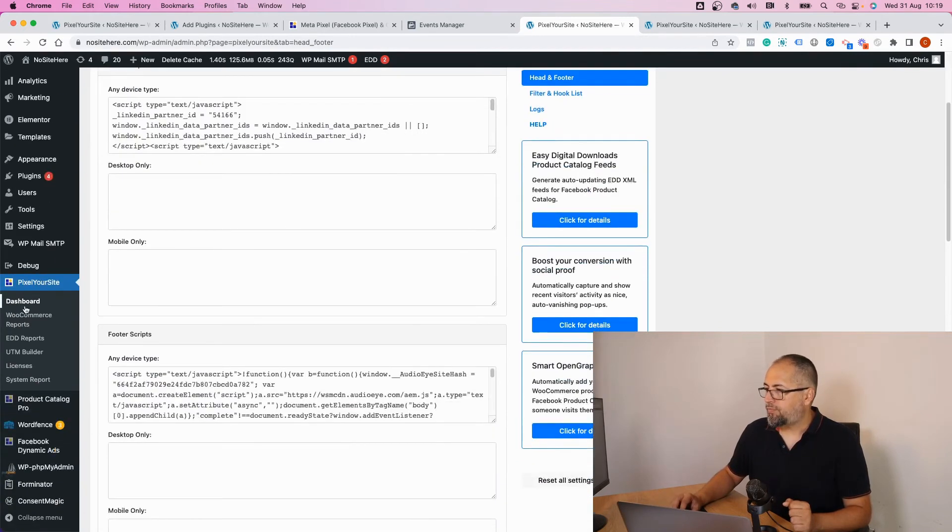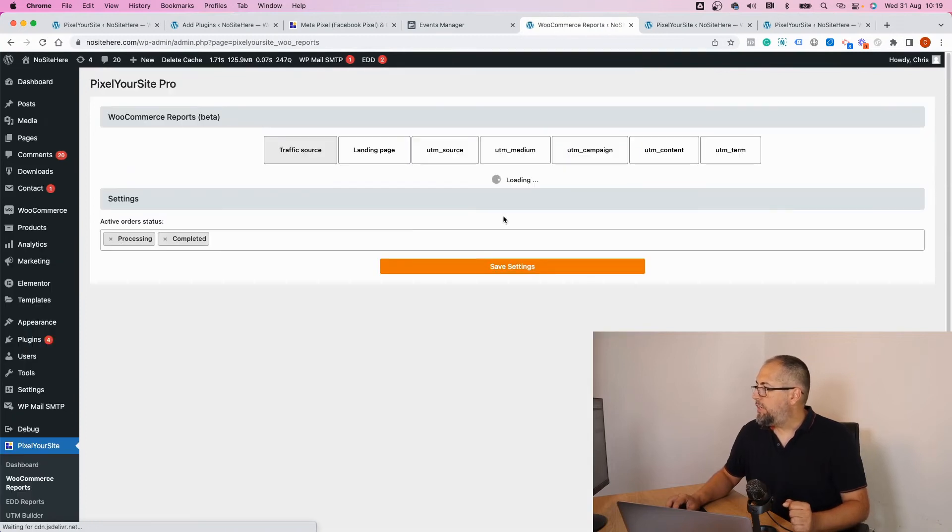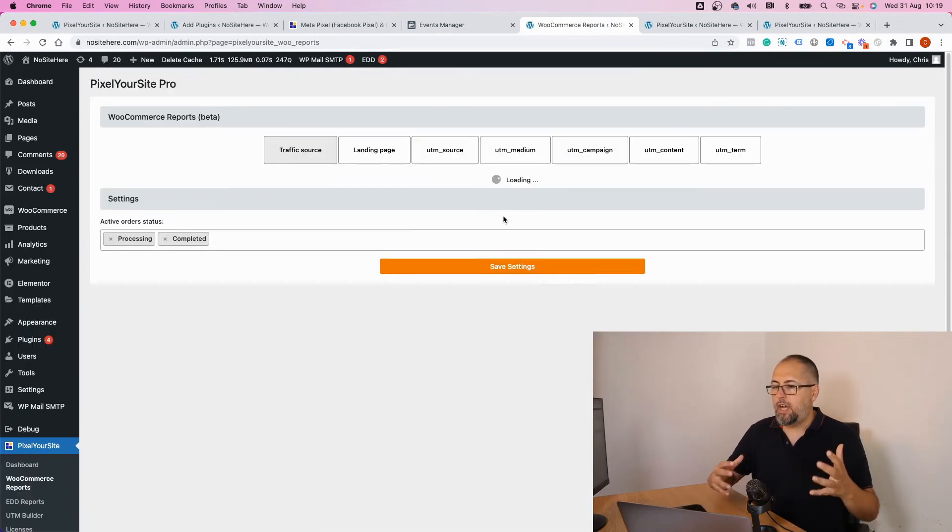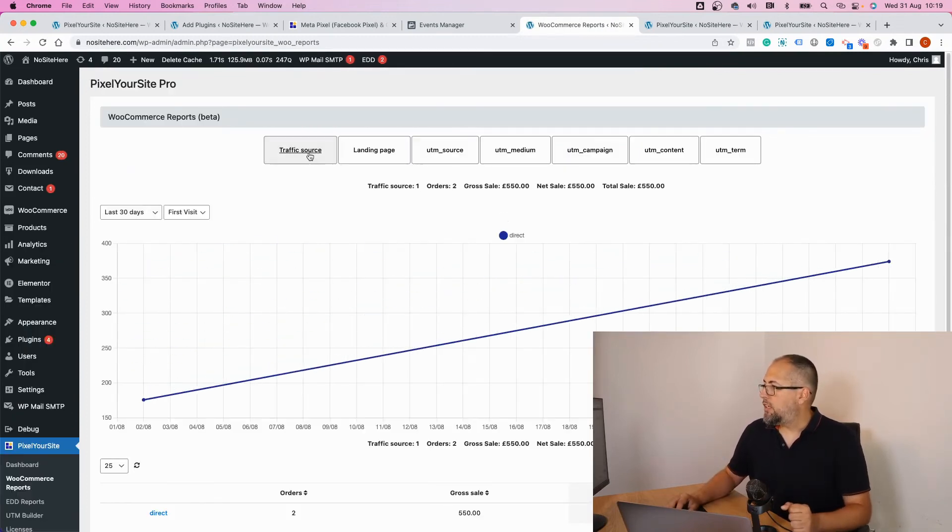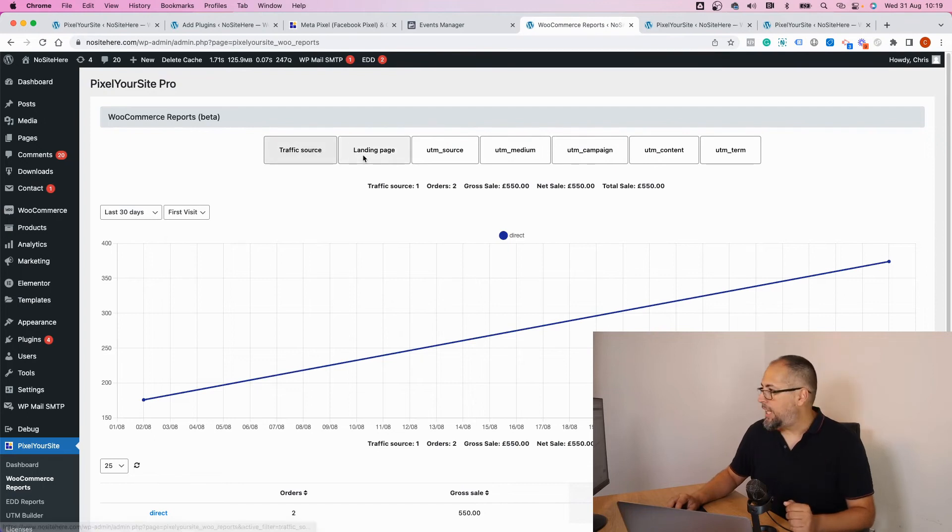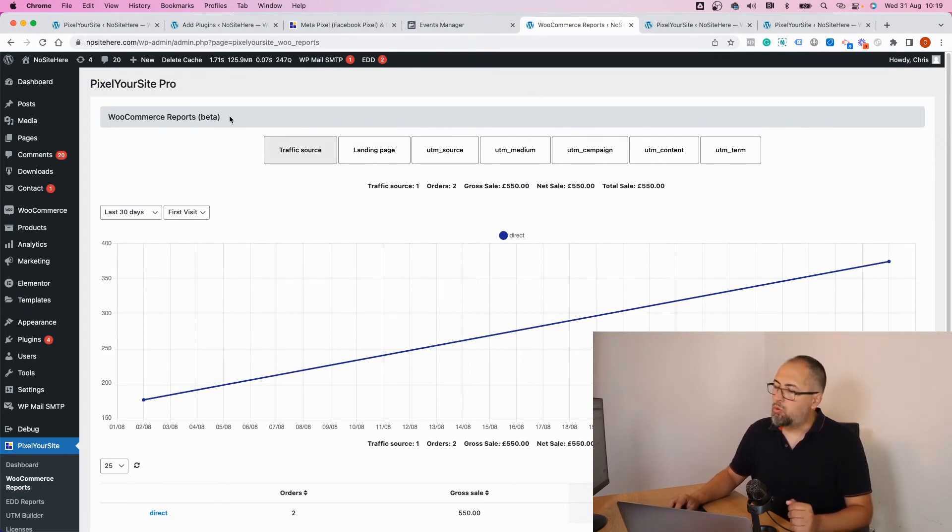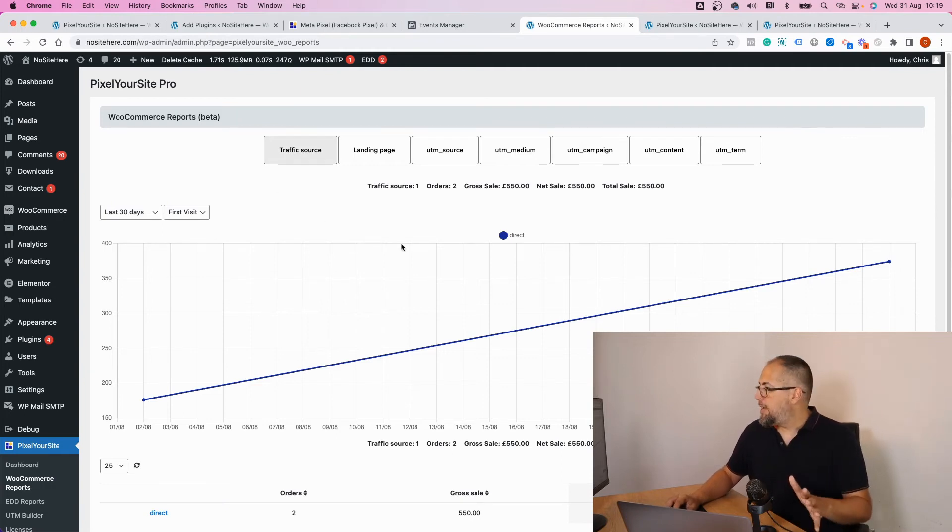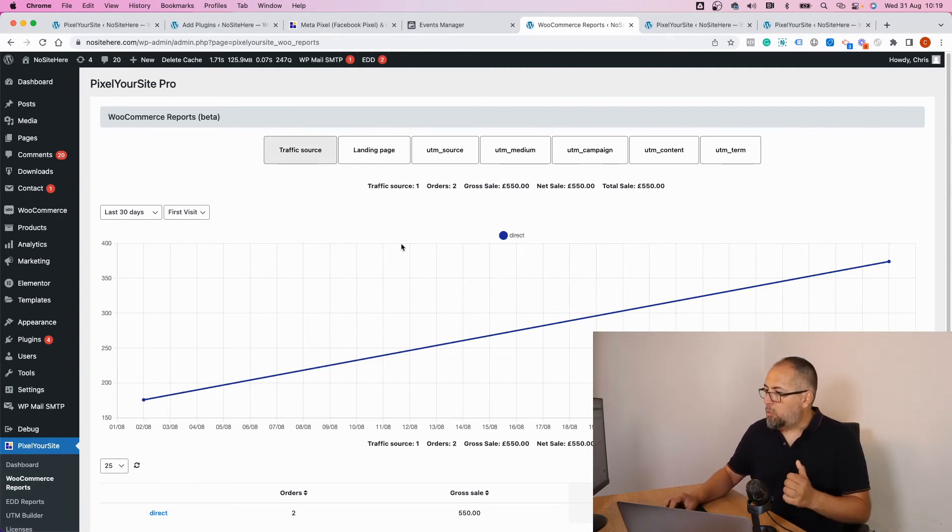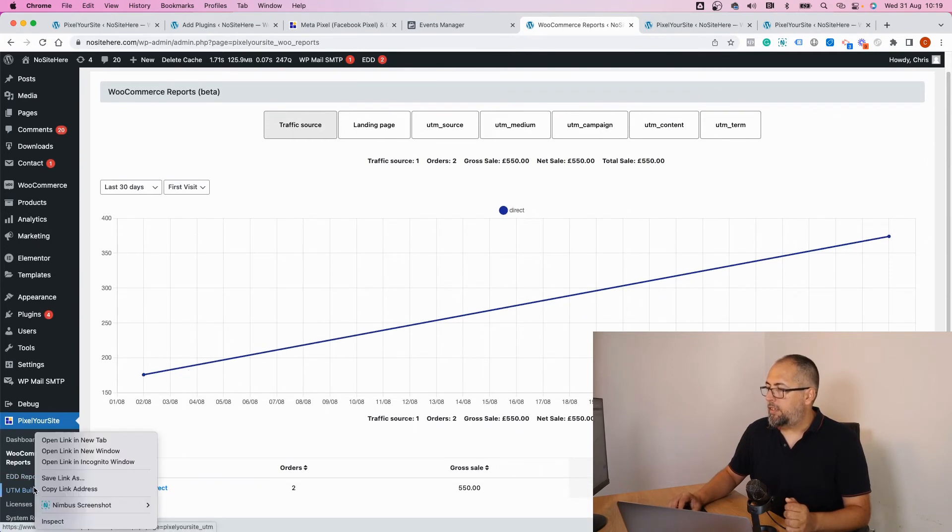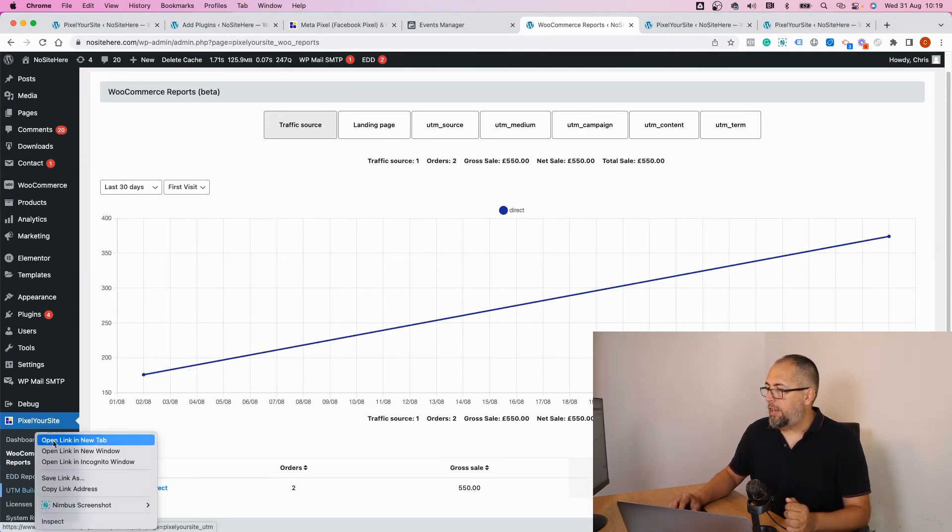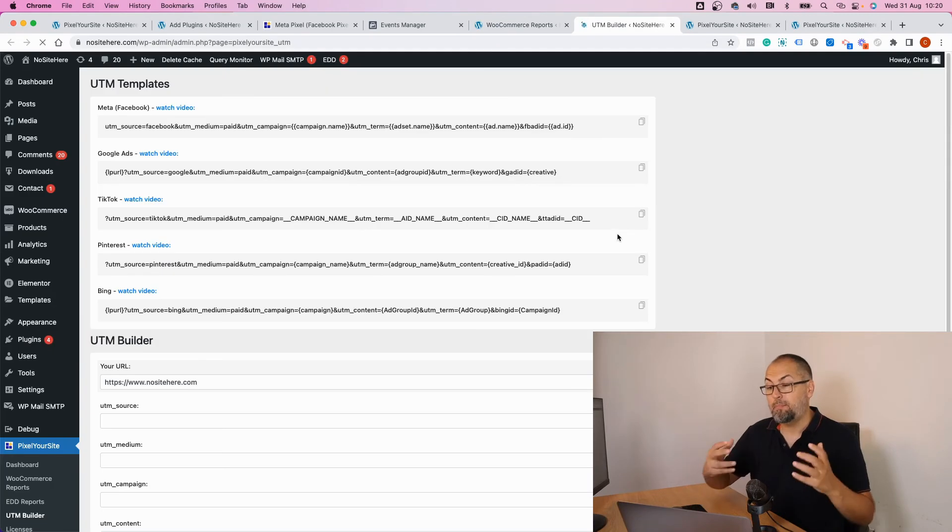we have this Reports section where you can visualize a lot of data. We track the landing page, traffic source, the landing page, and a number of UTMs for your WooCommerce or Easy Digital Downloads orders. And we have this UTM builder right here with videos explaining how to use